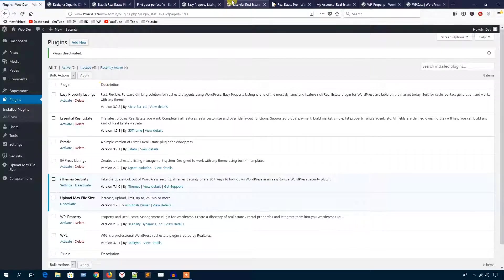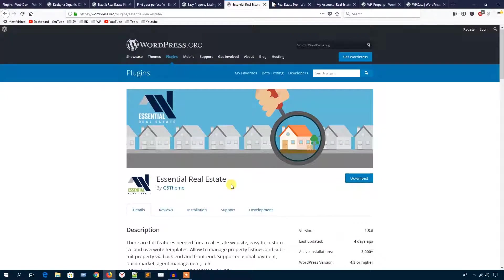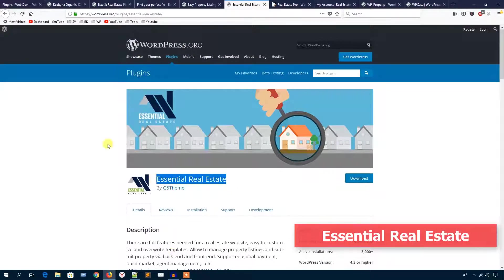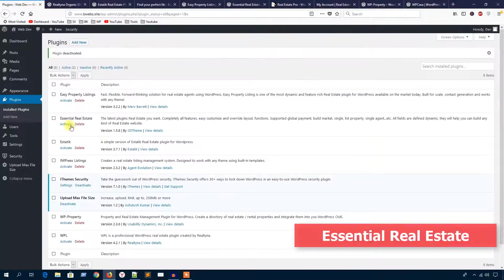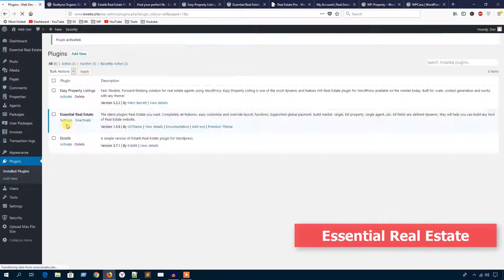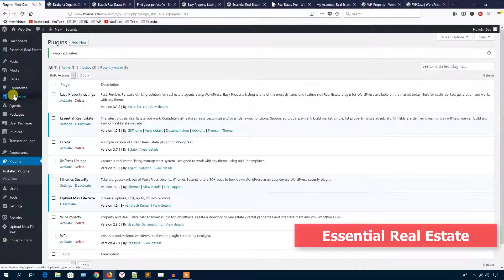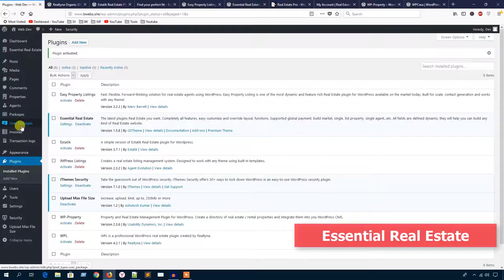Let's see the Essential Real Estate plugin. I'm going to activate it now. It has added several submenus like properties, agents, package, user package, invoice, transaction logs, and a lot more.